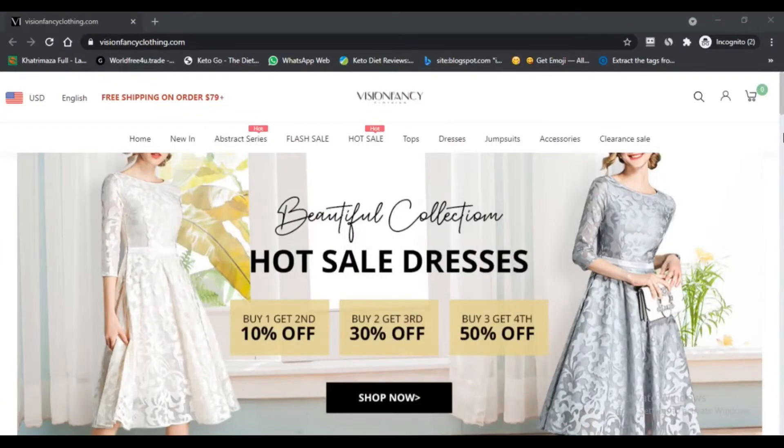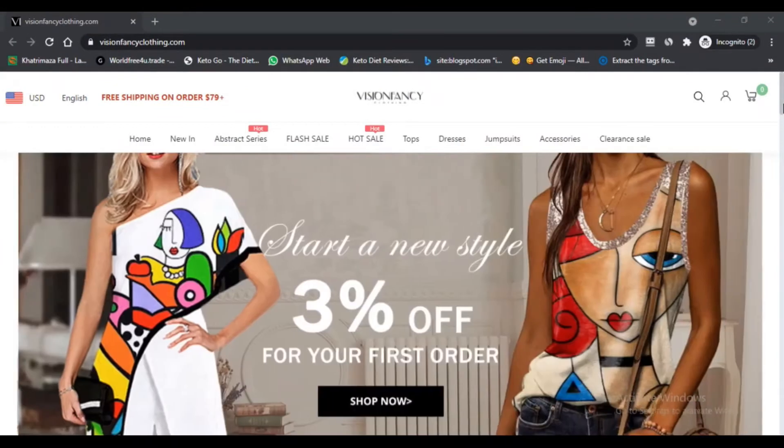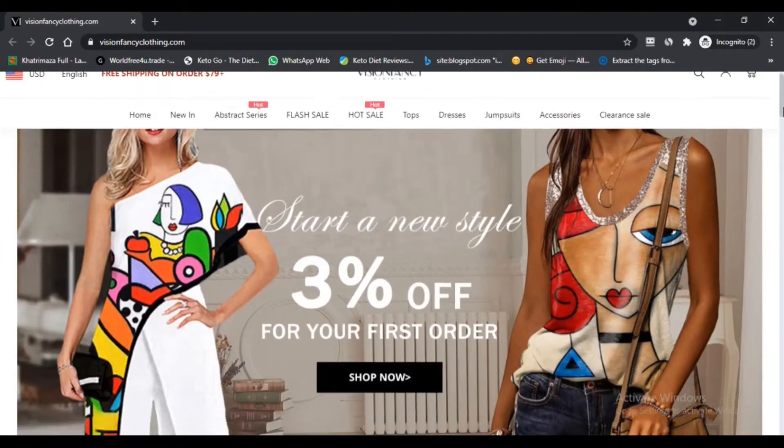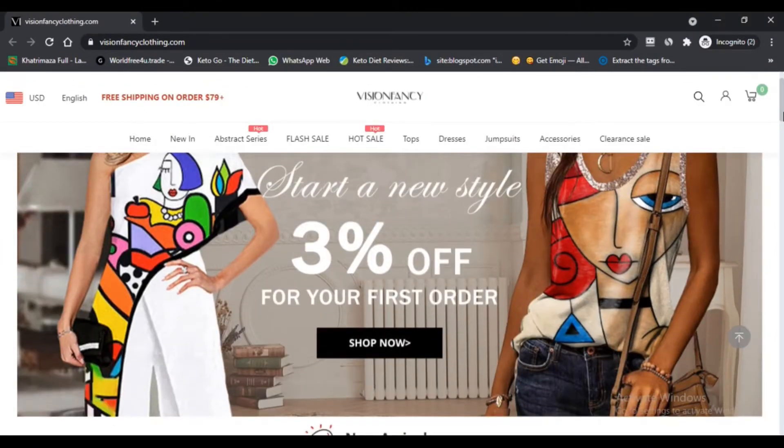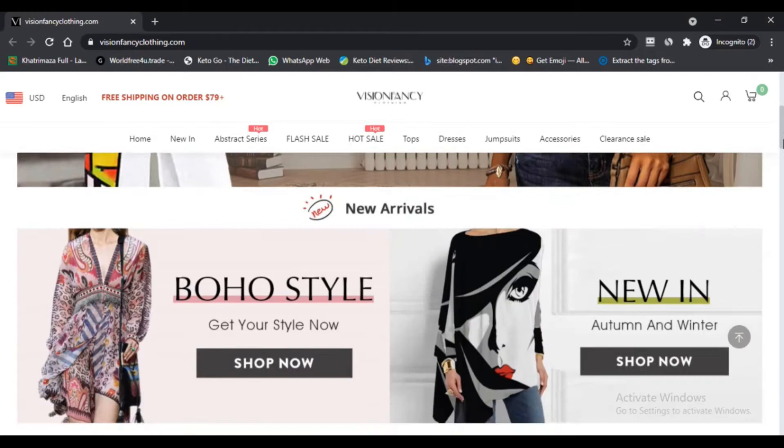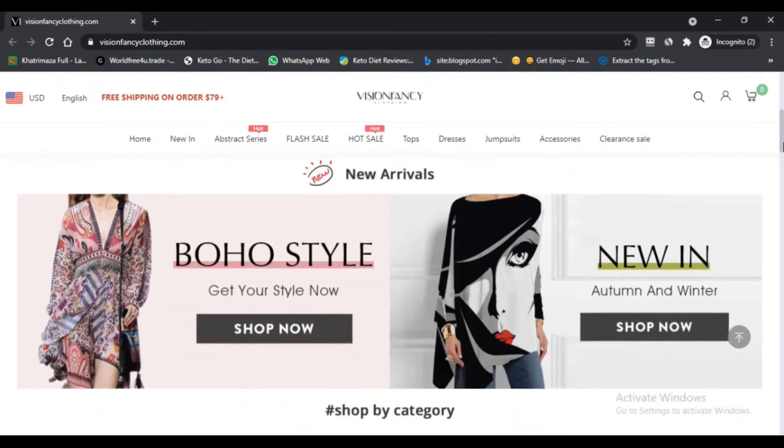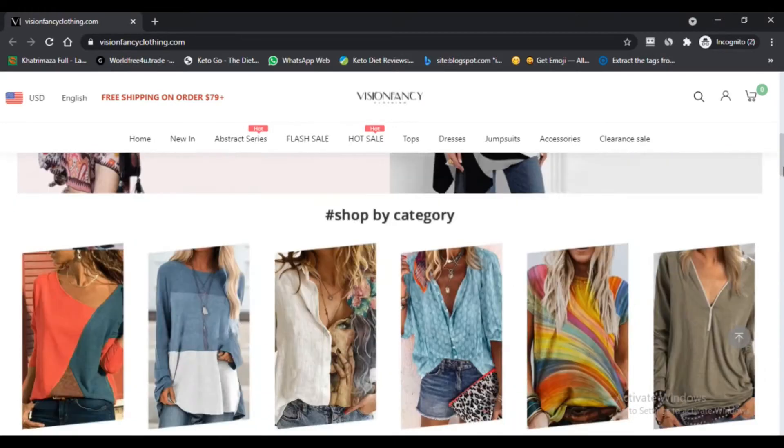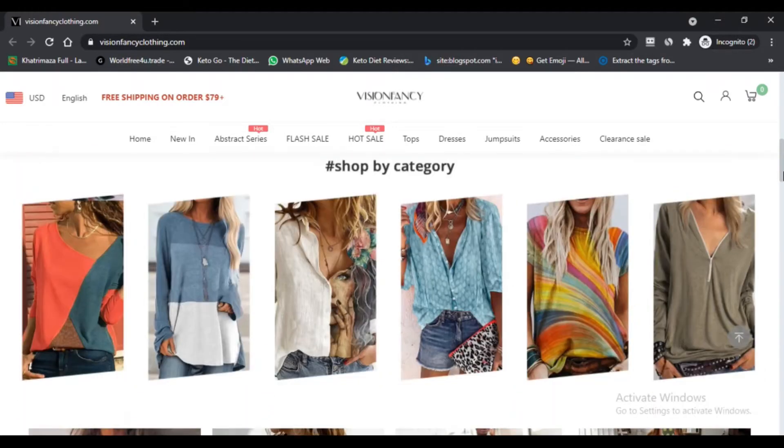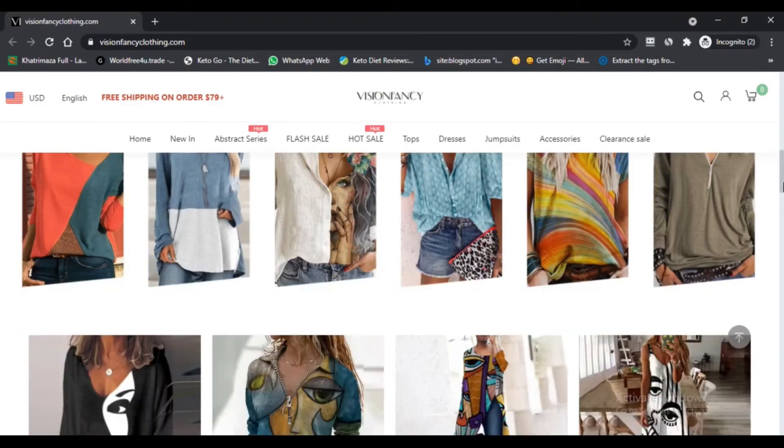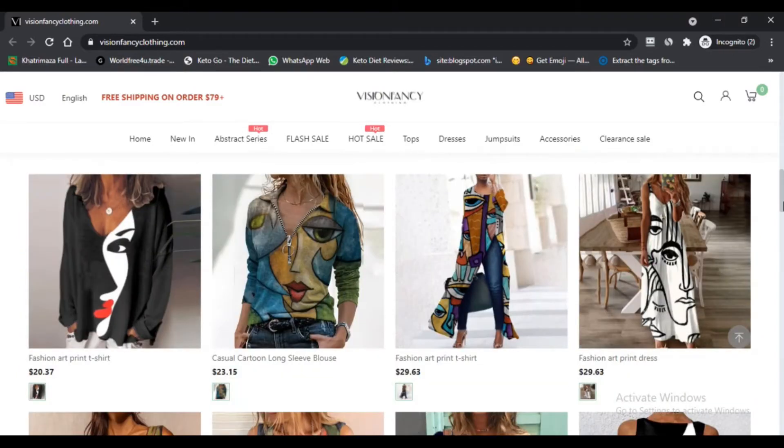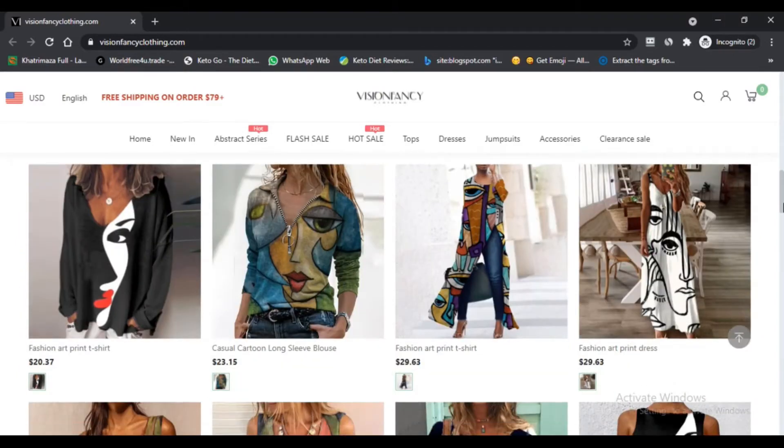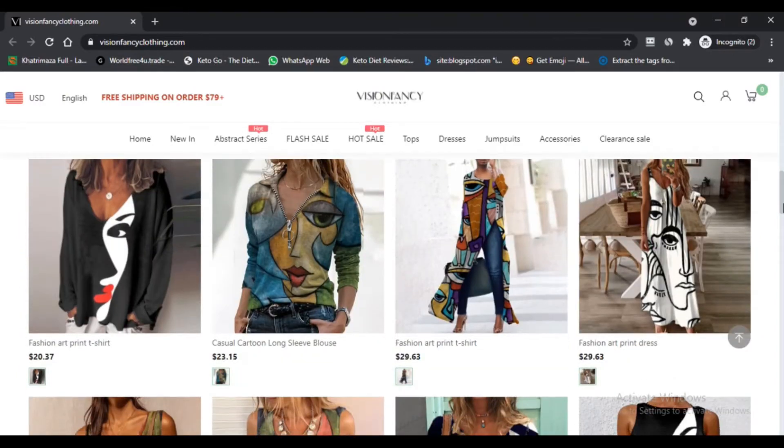Hello, I am Nick here watching Next Scam Advisor. Today we are talking about visionfancyclothing.com to know if it's a scam or legit. You should know about it. Stay connected with this video to know. Visionfancyclothing.com is probably legit as the trust score is reasonable.